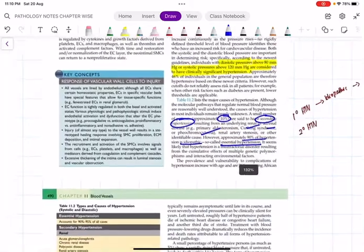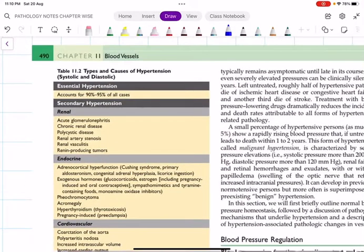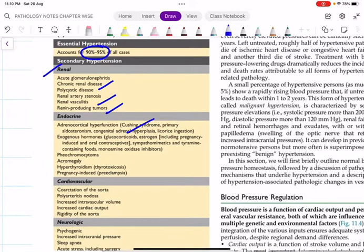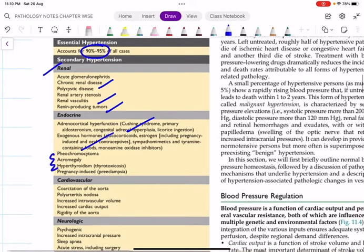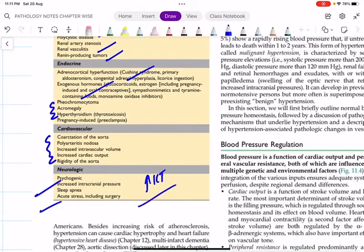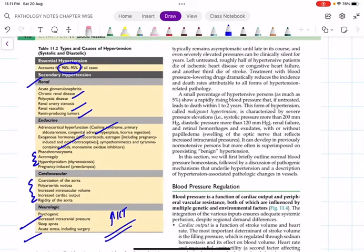90 to 95% of hypertension is essential hypertension — a straight one-liner MCQ asked thousands of times in PG entrances. For secondary hypertension: renal causes include glomerulonephritis, polycystic kidney disease, renal artery stenosis, and renin-producing tumors. Endocrine causes include Cushing syndrome, primary hyperaldosteronism, congenital adrenal hyperplasia, exogenous hormone from chronic steroid intake, pheochromocytoma, acromegaly, thyrotoxicosis, and pregnancy-induced hypertension (preeclampsia). Cardiovascular causes include coarctation of the aorta and polyarteritis nodosa. Neurological causes include sleep apnea and increased intracranial tension.